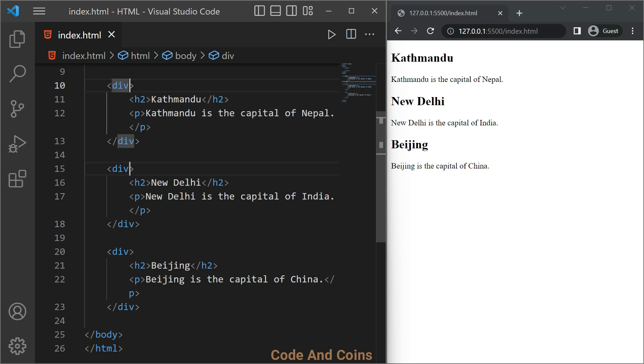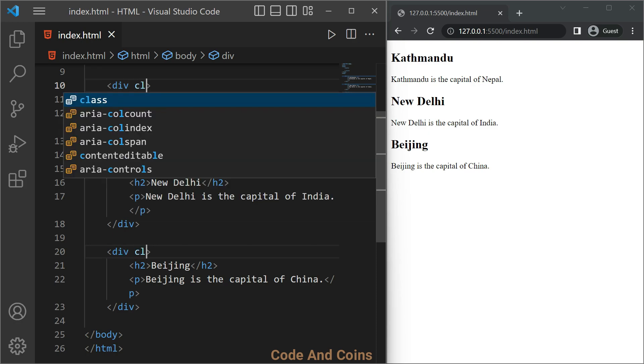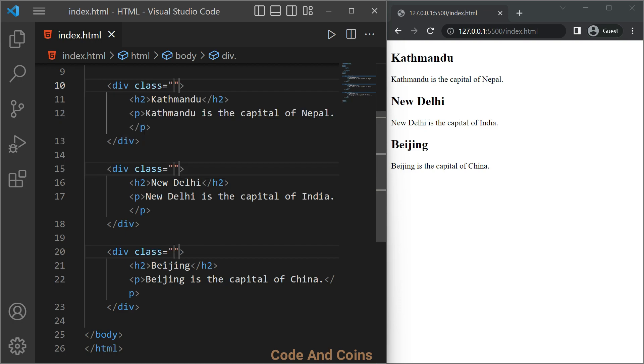Click on the second div, then on the third div. Now write space class. Since these are the names of the city, I'm gonna write 'city'. City is the name of the class.